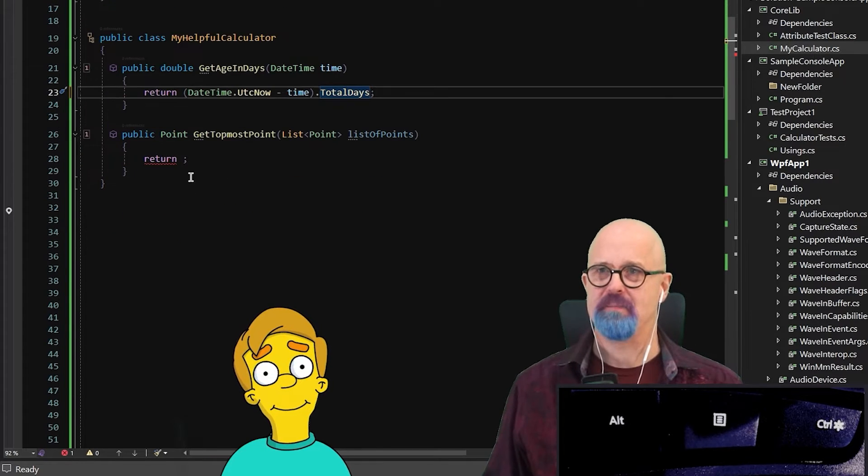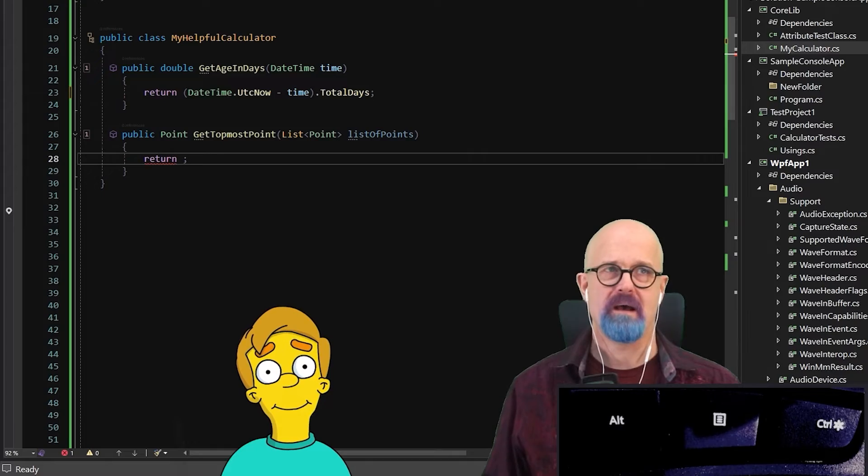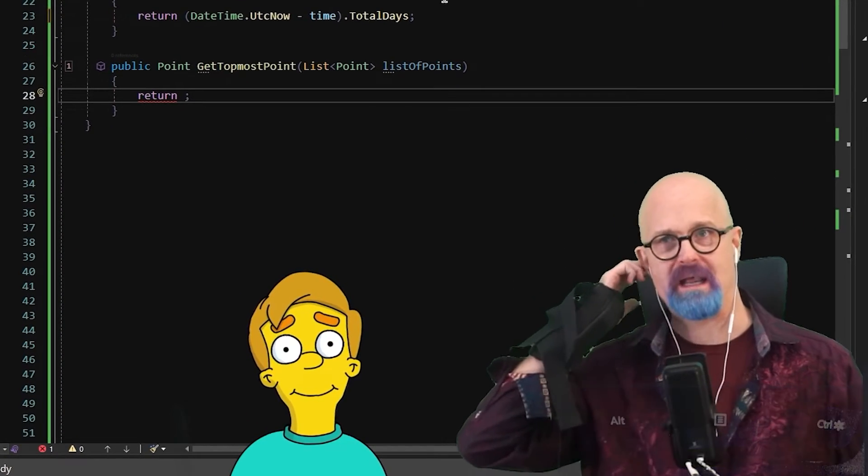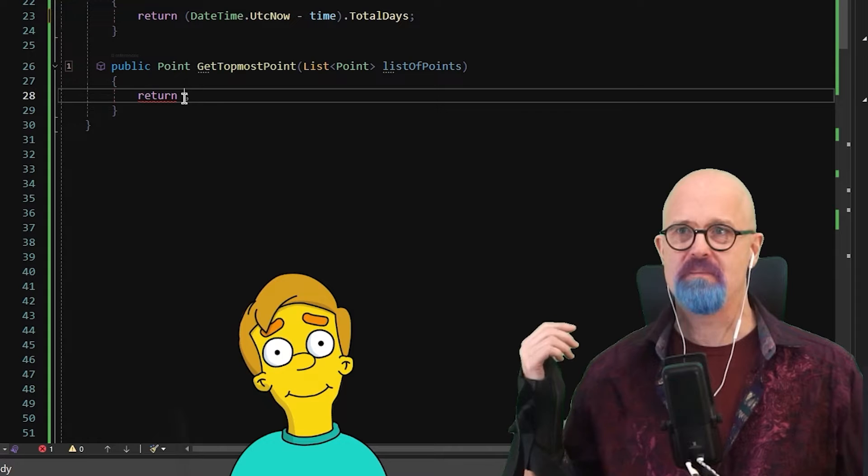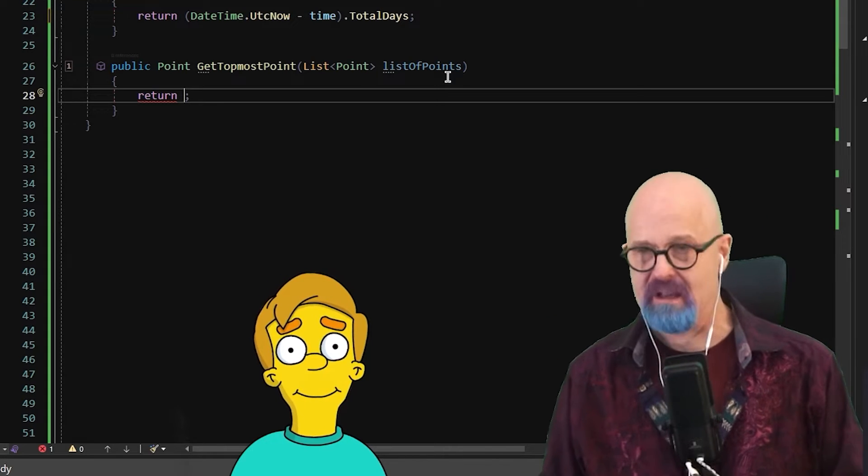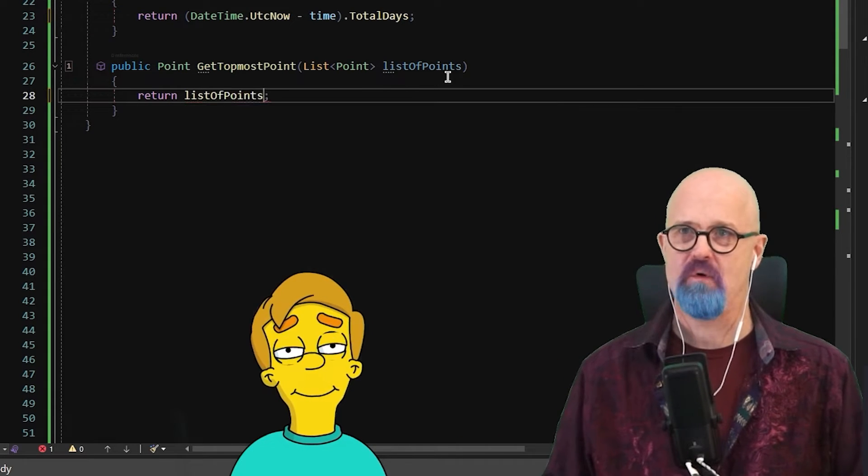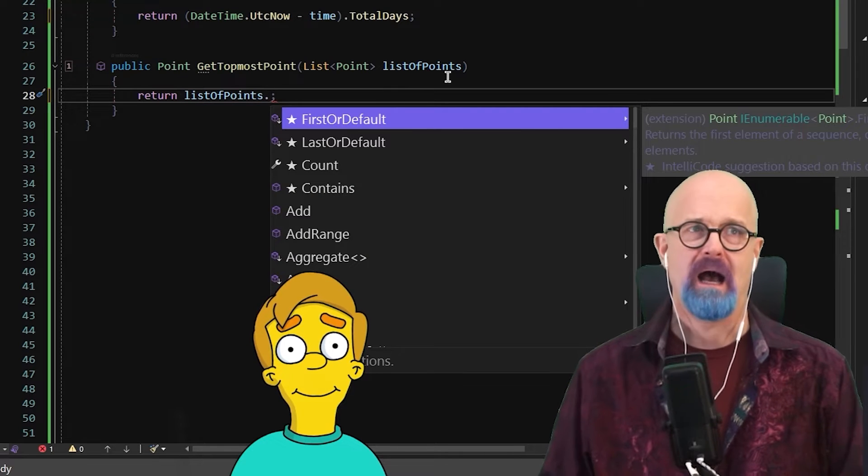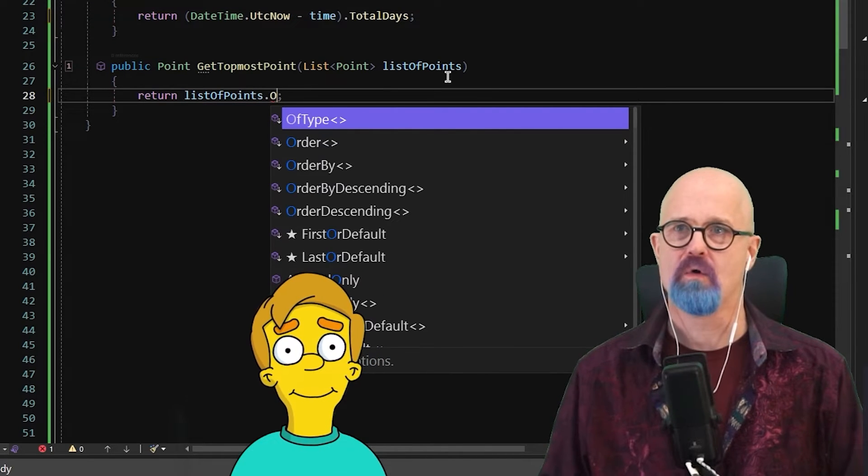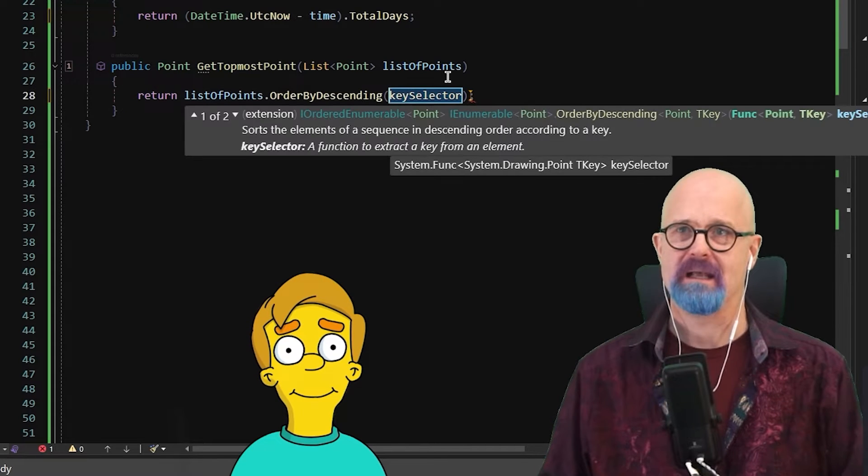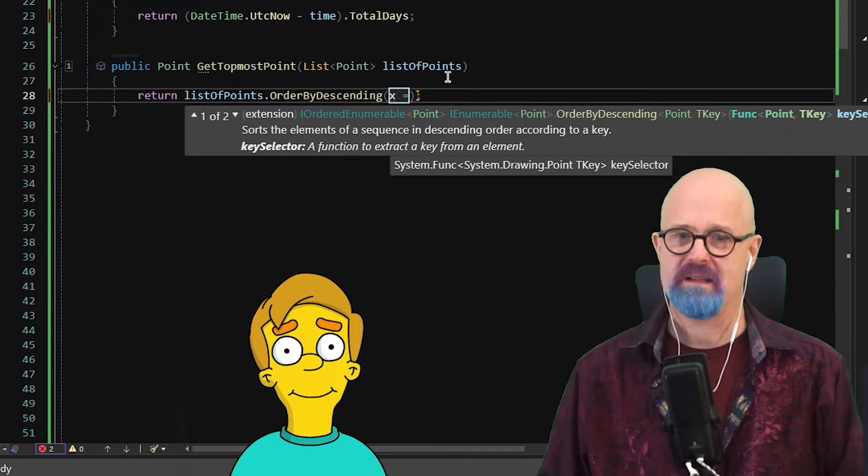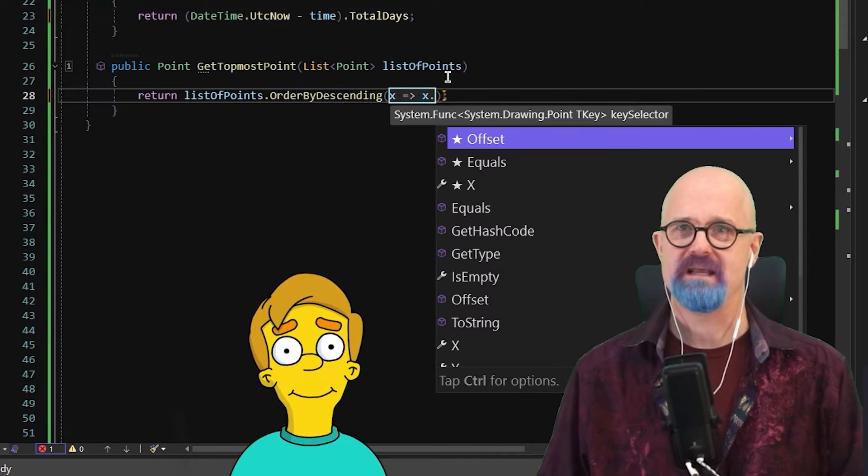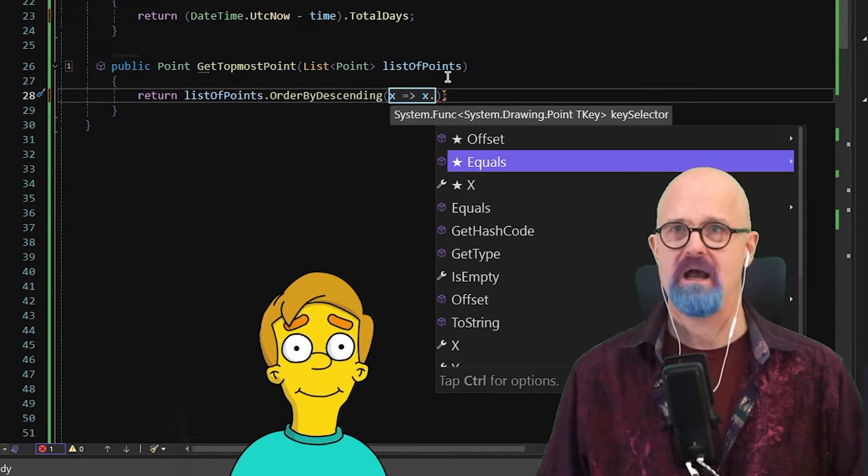Let me give you another example down here. Here I've got my topmost point that I want to find out of a list of points. Again, the way I would do that, I'd go find a list of points, get a sense how long this takes. I would say maybe something along the lines of order by descending like that. And then I would type in X, E, this and the lambda symbol.